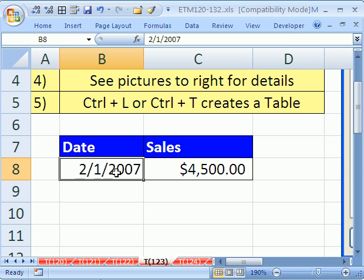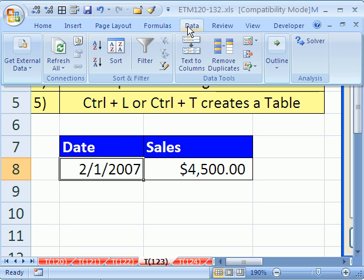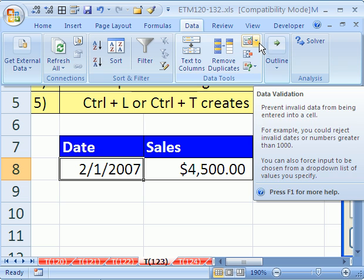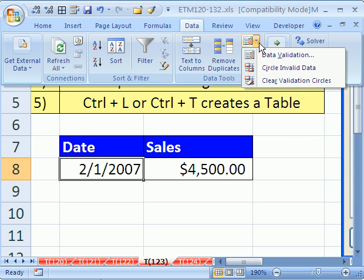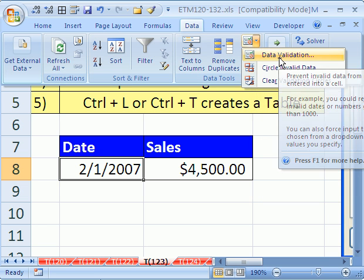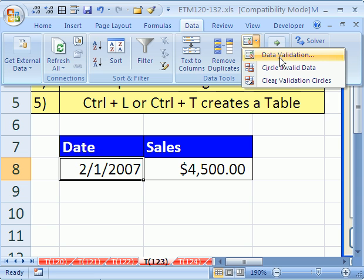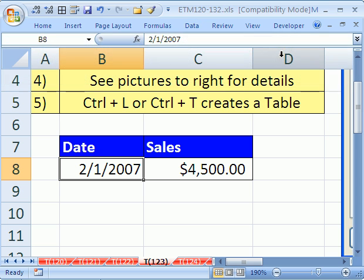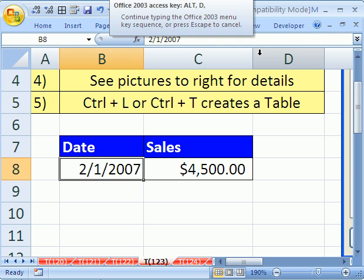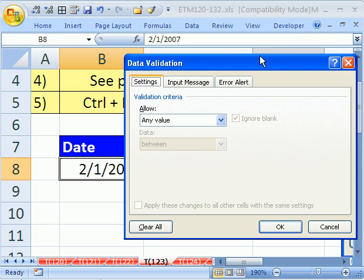So I'm going to click in this date cell, and then for data validation, I go to Data, and then in the Data Tools group, I can click on this little button for data validation. In earlier versions, you go to the Data menu and then Data Validation. The keyboard shortcut that works in all versions is Alt D L.